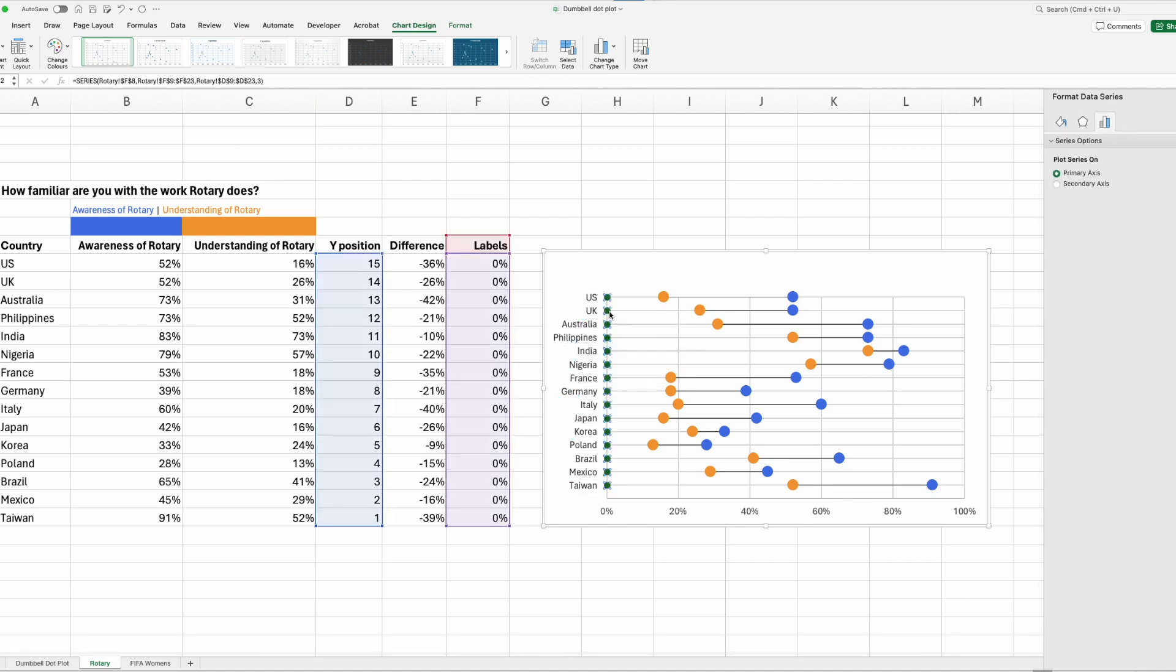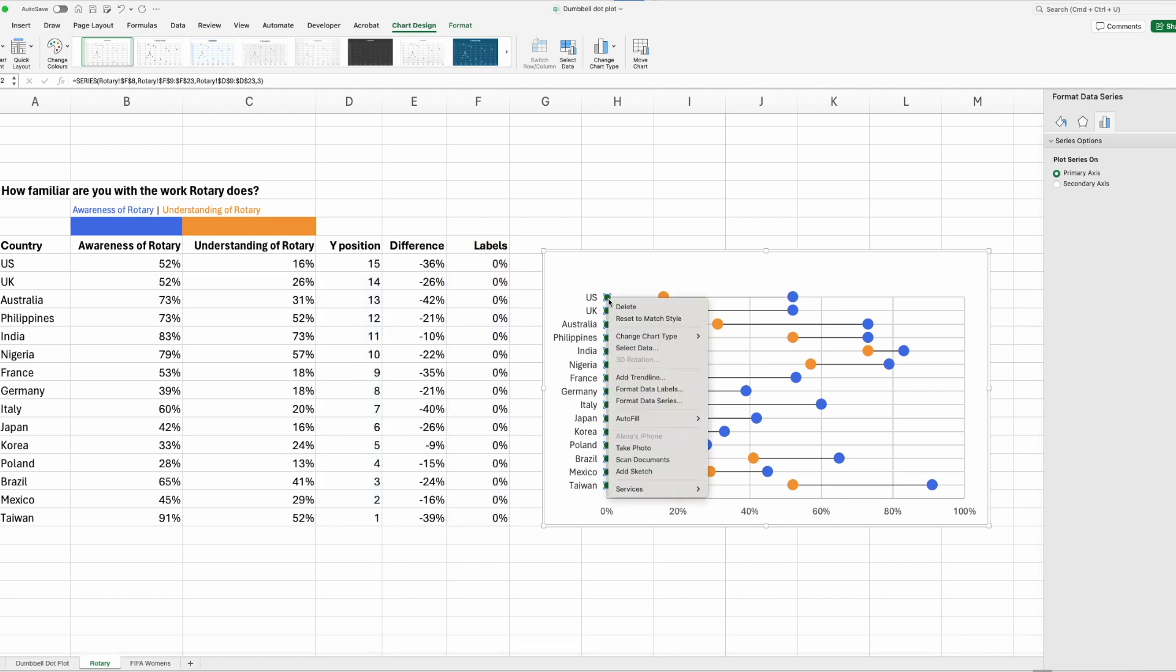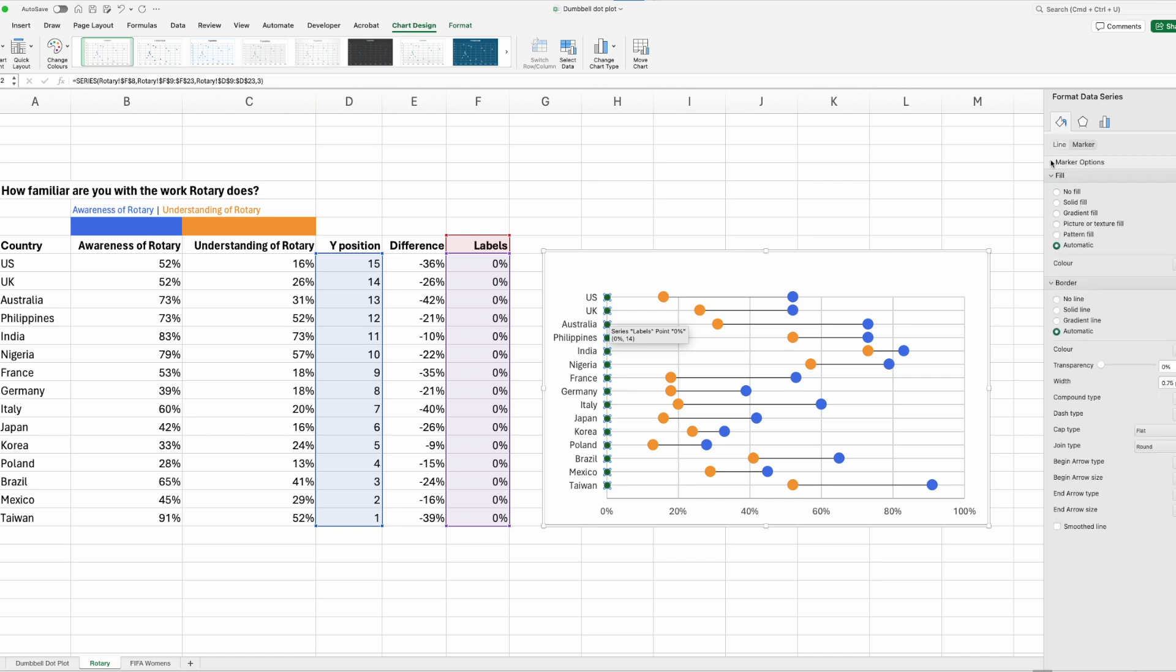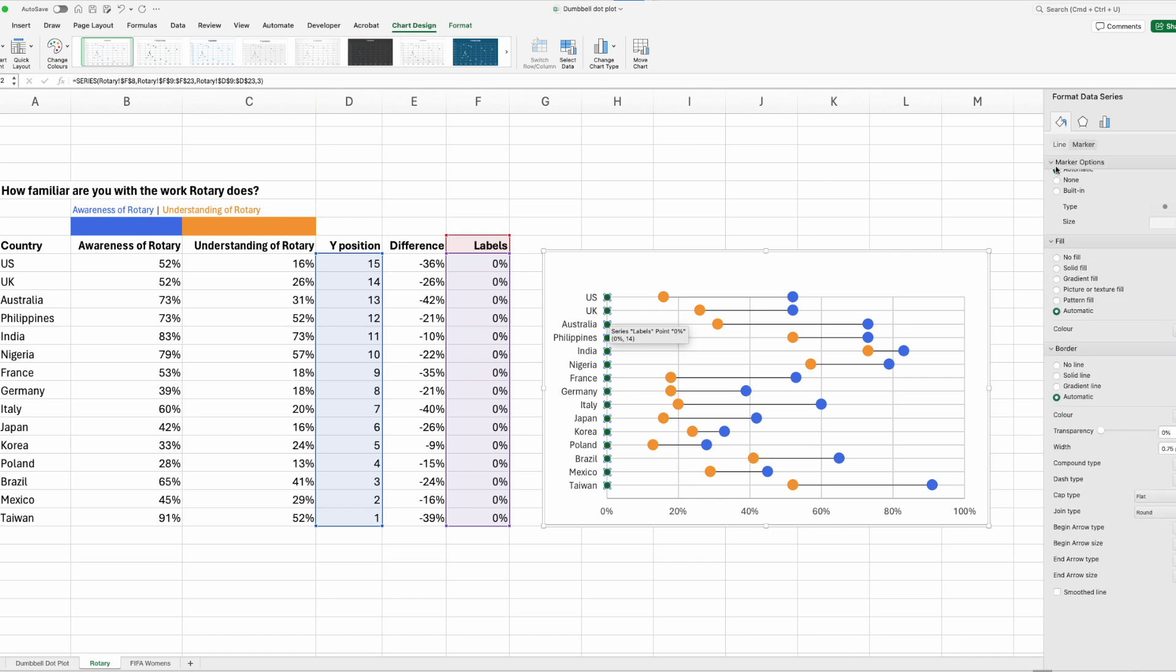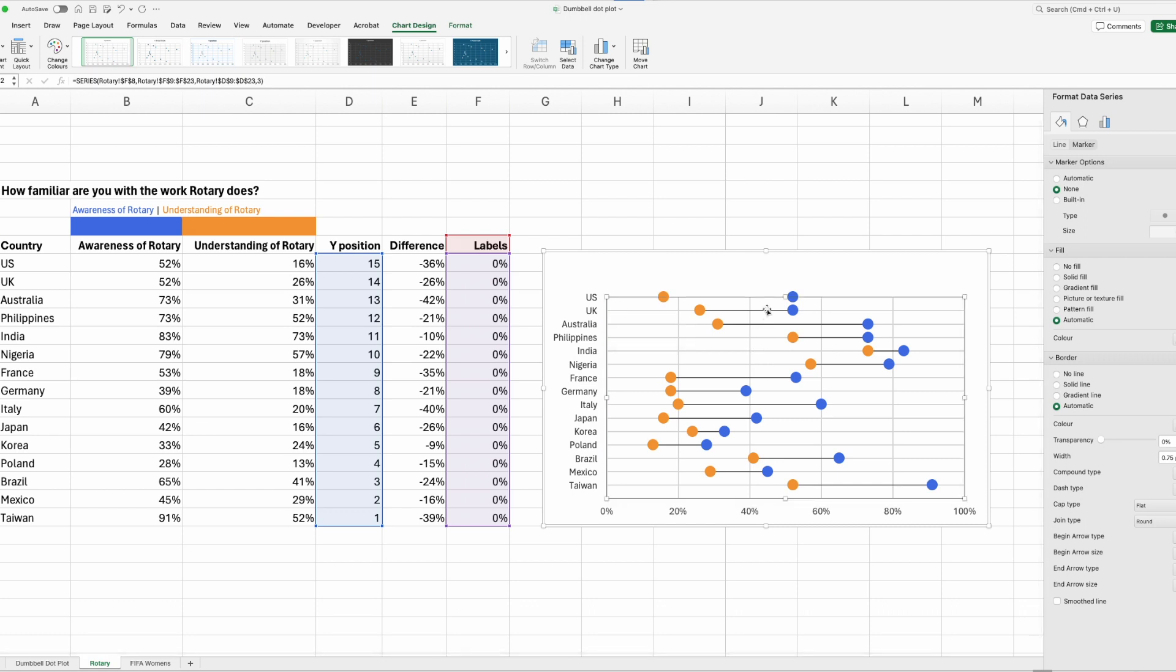So now we've embedded the labels directly in the chart there. We can get rid of these data points. We don't need those. So click on them, right click, format data series, go over to the paint bucket, marker, marker options, and say none. Great.